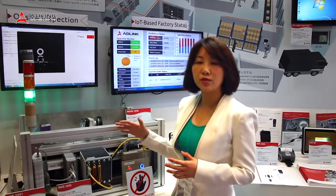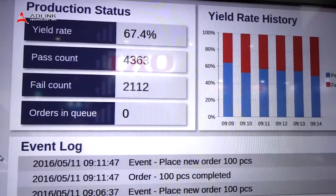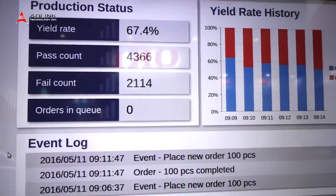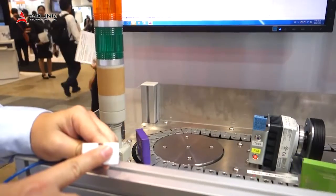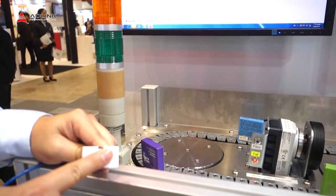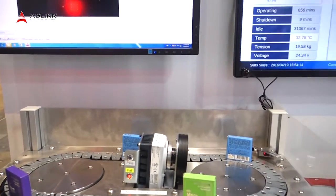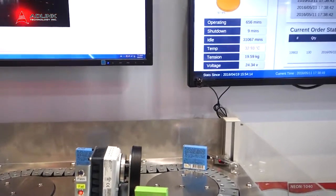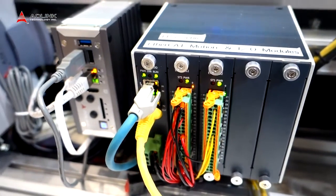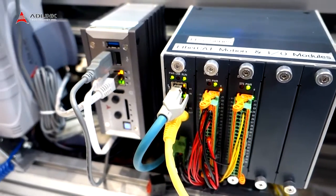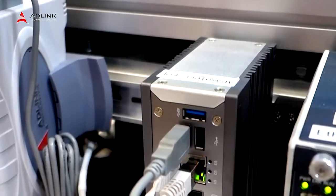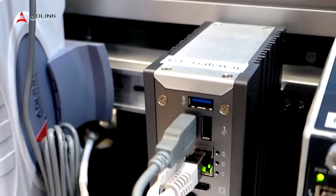We also simulate monitoring the status of the machine in the production line. We use our Adeline USB 2405 to monitor status including temperature, voltage, and tension. All of this information is gathered through our Adeline IoT gateway.